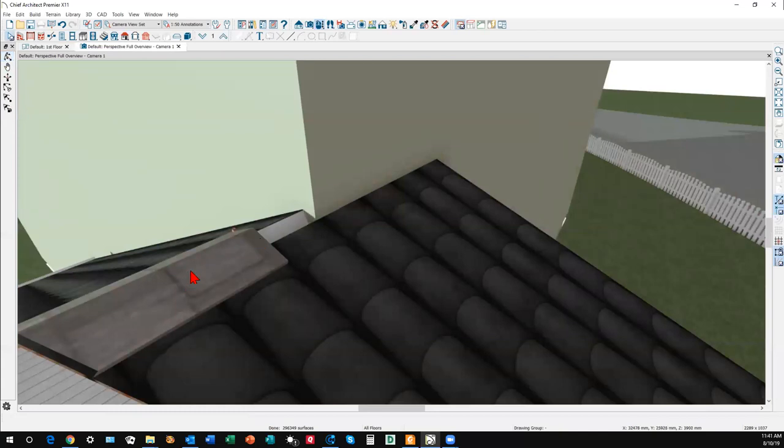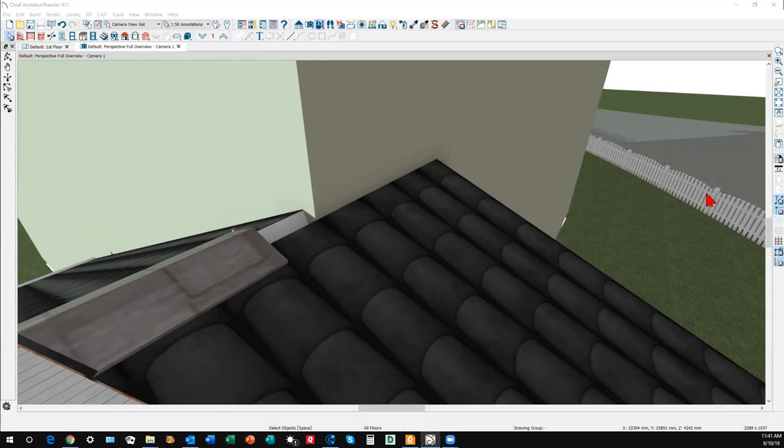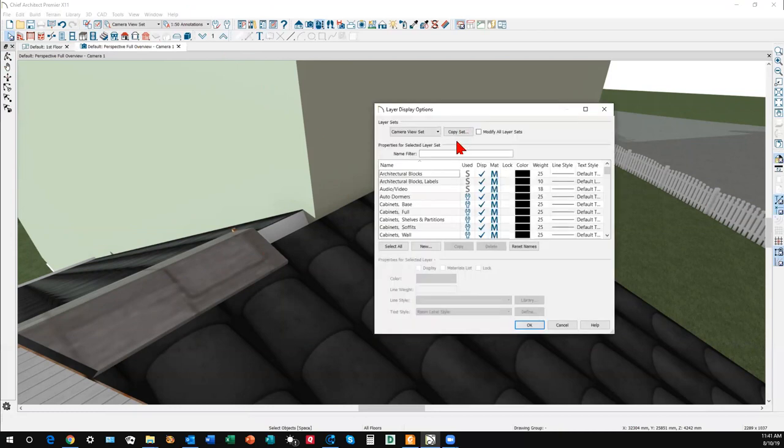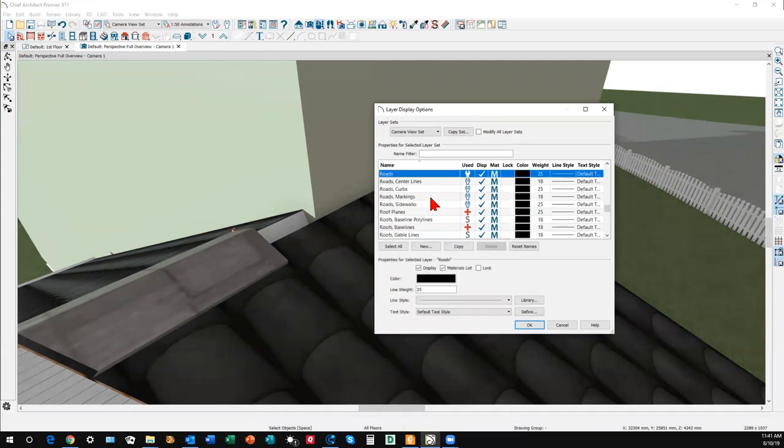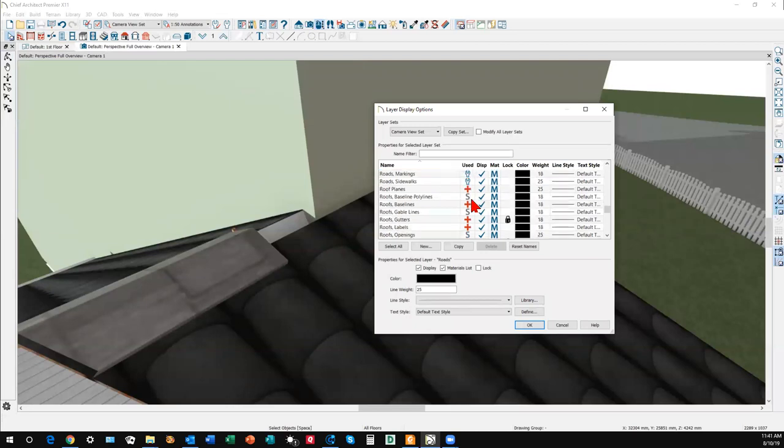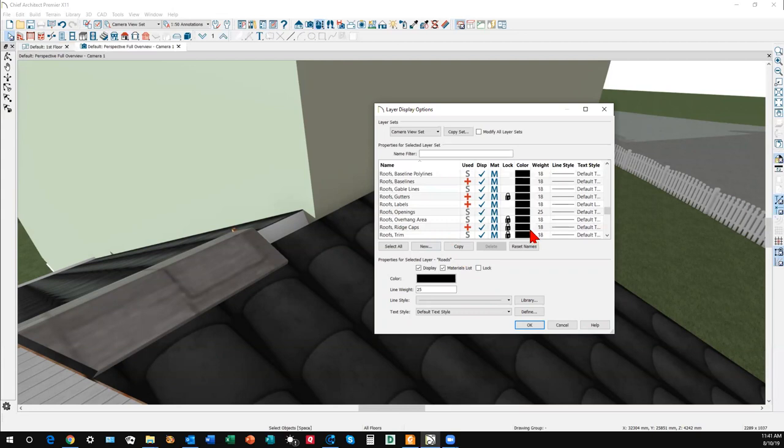Commonly you can't click on these ridge caps because that layer by default is blocked. I'm gonna open layer display options. It opened on my other monitor. I'm gonna go down to roofs and see if I can find ridge caps. There it is, see it's blocked. I'm gonna unlock it.